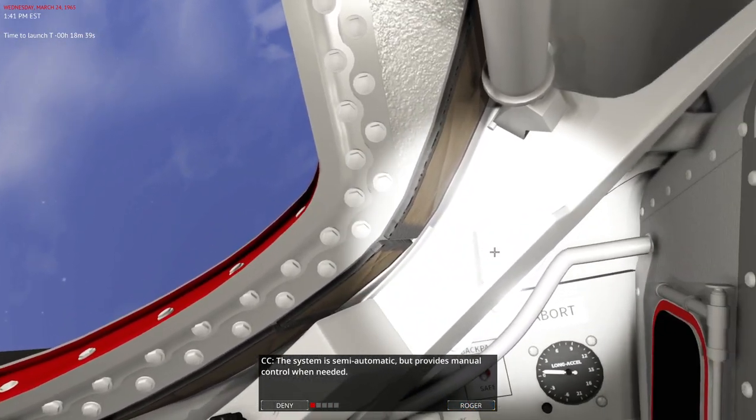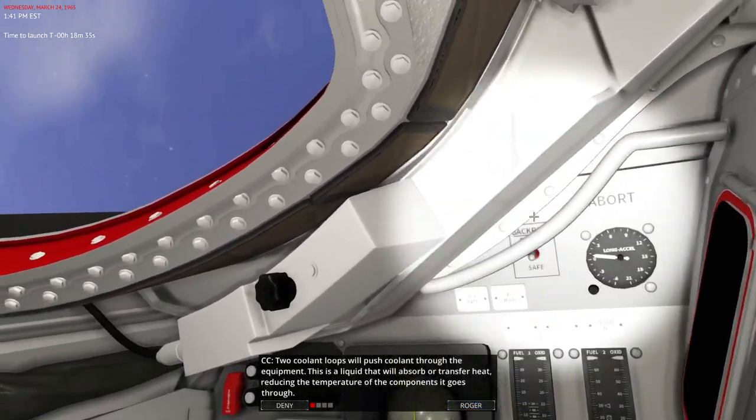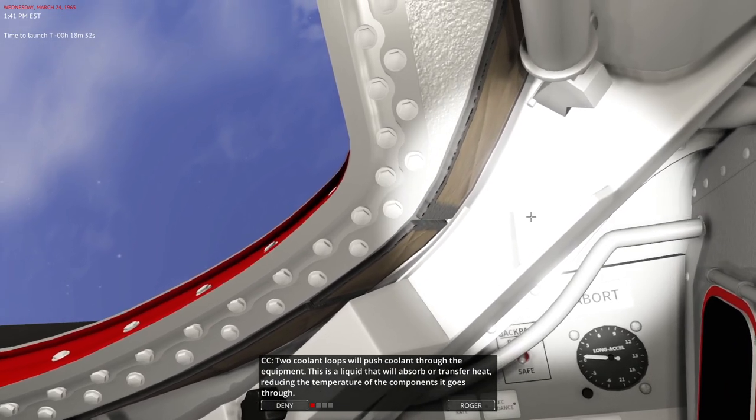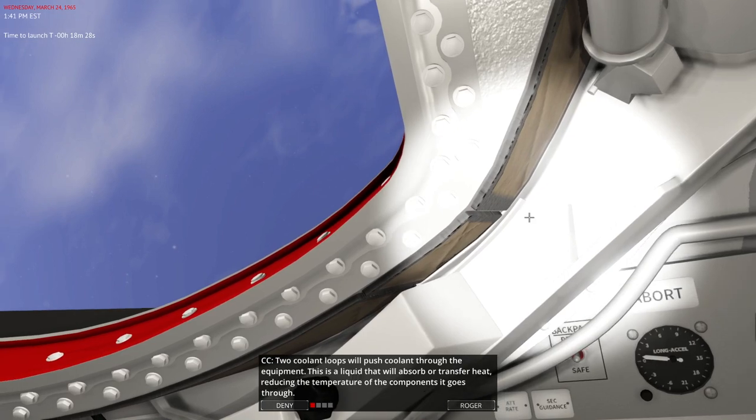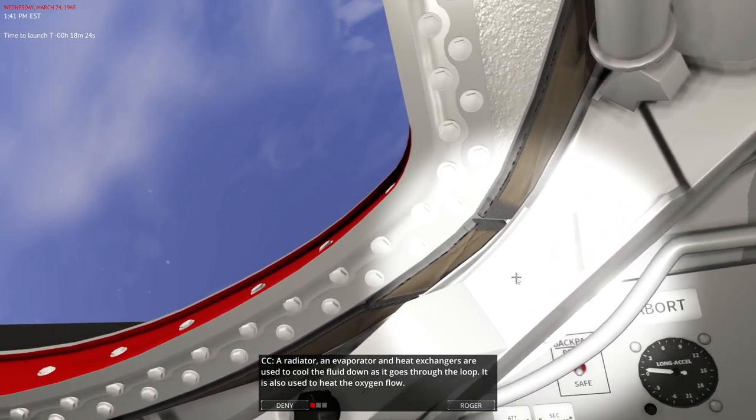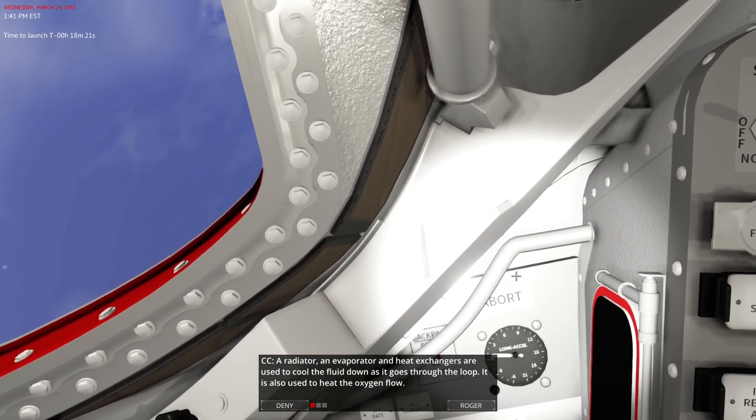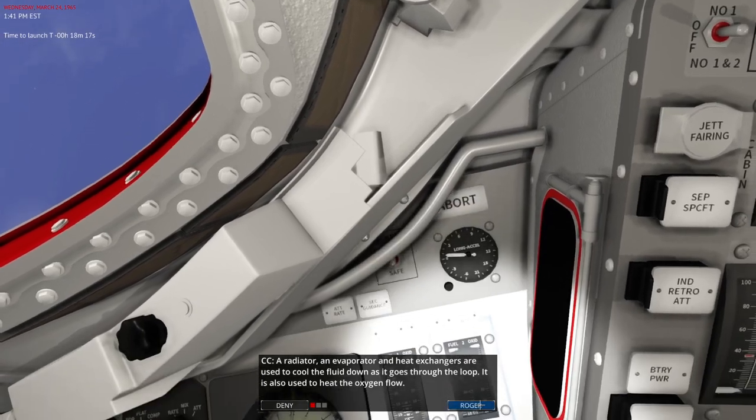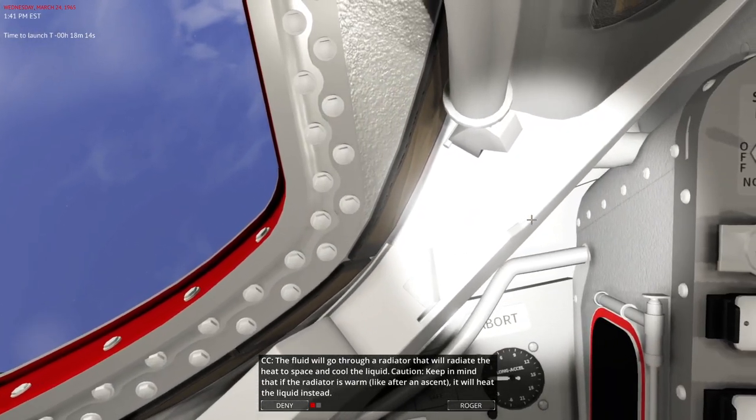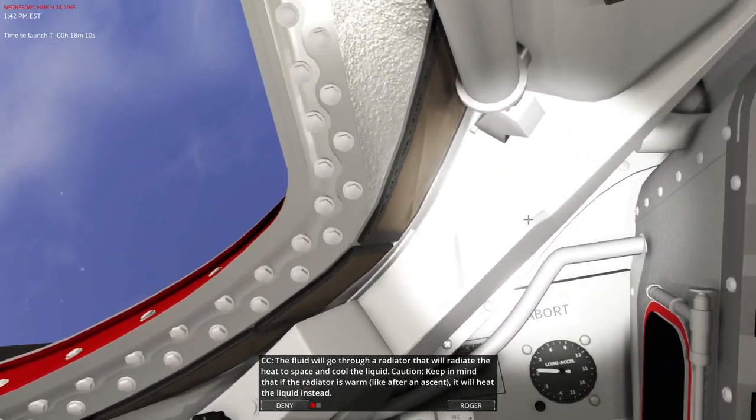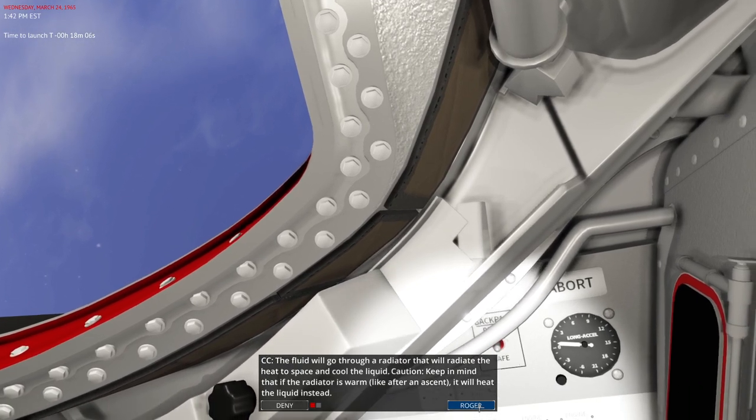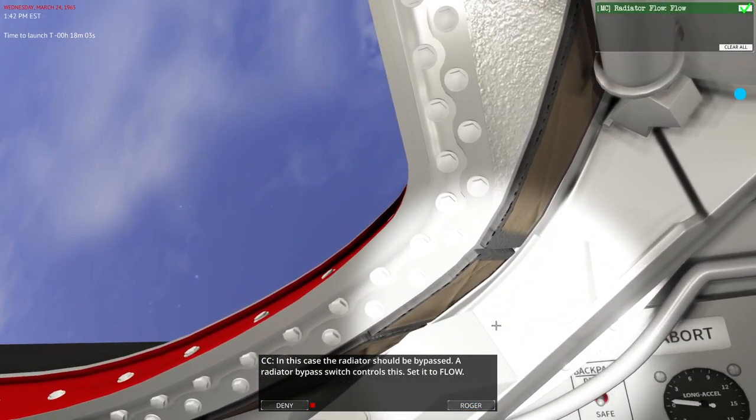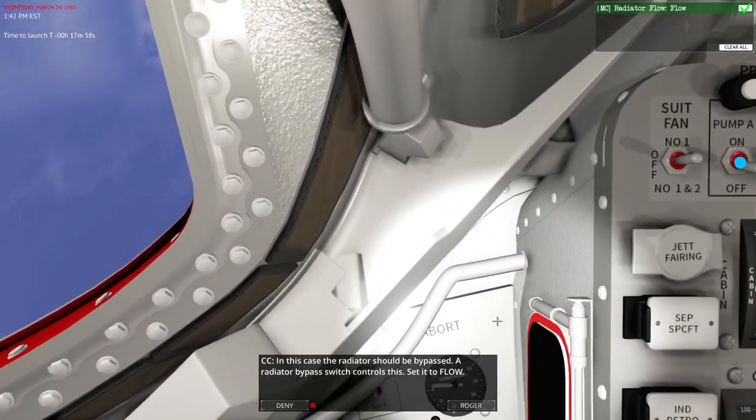The system is semi-automatic, but provides manual control when needed. Two coolant loops will push coolant through the equipment. This is a liquid that will absorb or transfer heat, reducing the temperature of the components it goes through. A radiator, an evaporator and heat exchangers are used to cool the fluid down. As it goes through the loop, it is also used to heat the oxygen flow. The fluid will go through a radiator that will radiate the heat to space and cool the liquid. Keep in mind that if the radiator is warm, like after ascent, it will heat the liquid instead. In this case, the radiator should be bypassed.